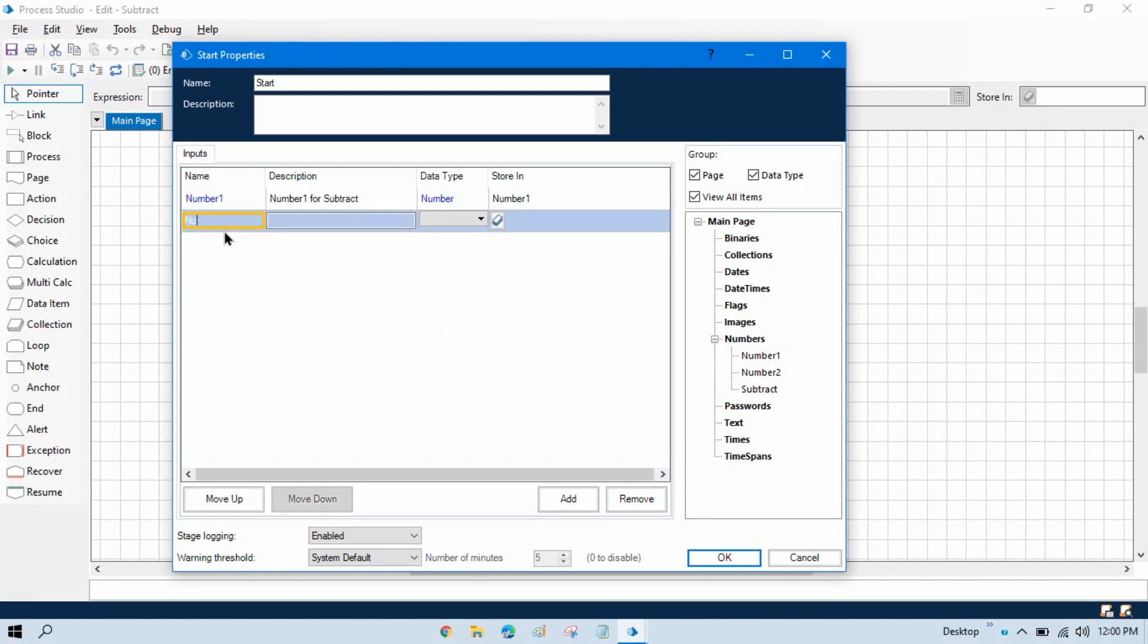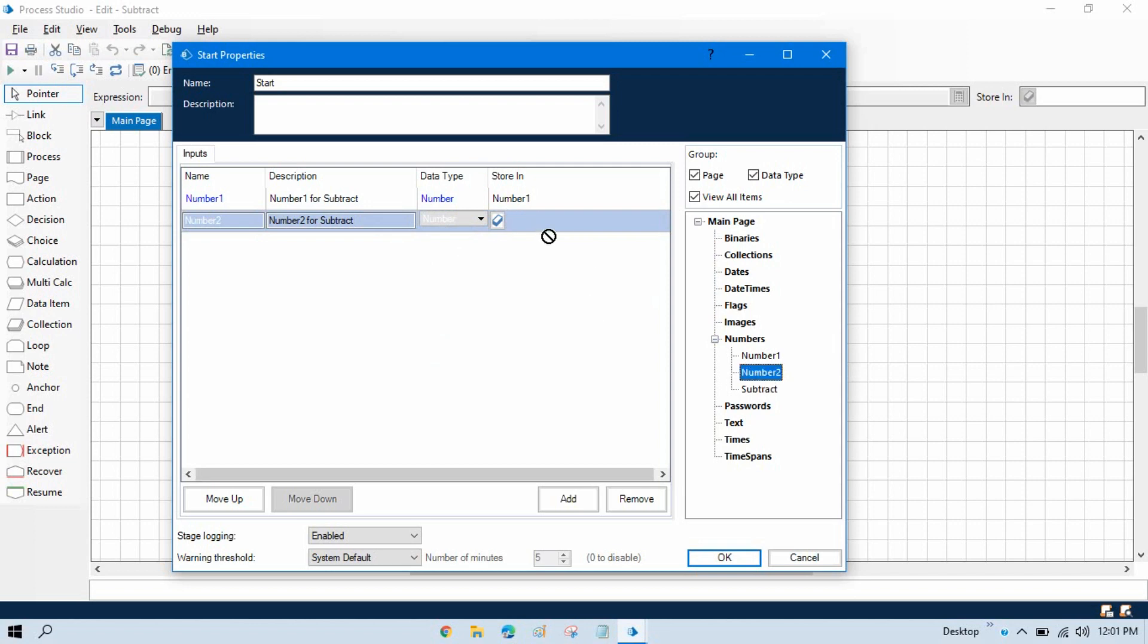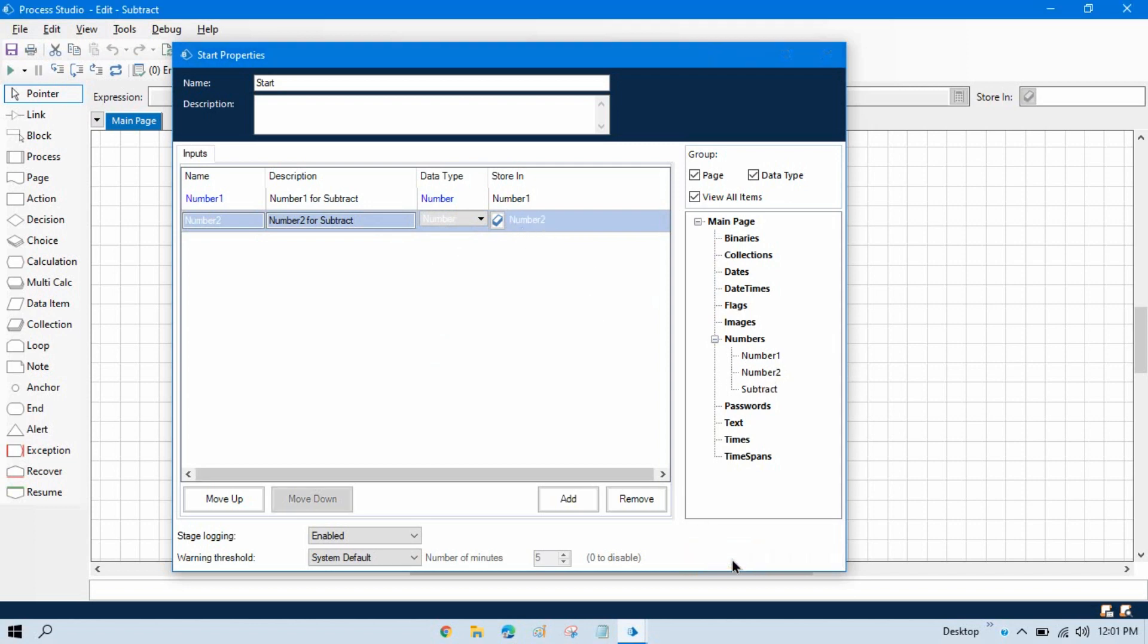Now same here, we will take number two, number two for number, and then we will store in number two. Now click OK.